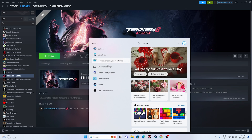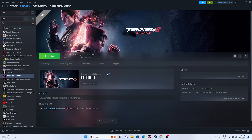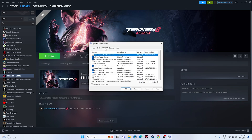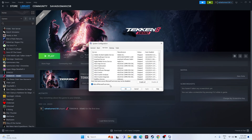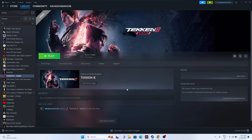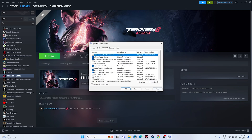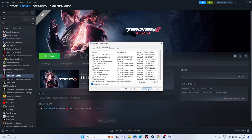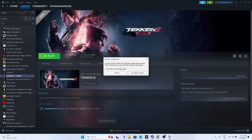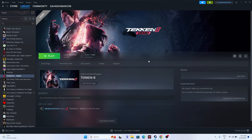The next fix is to perform a clean boot. Search for System Configuration, go to Services, check 'Hide all Microsoft services,' then click Disable All. Click Apply and OK - it will ask you to restart. Go ahead and restart your system, then try launching the game.